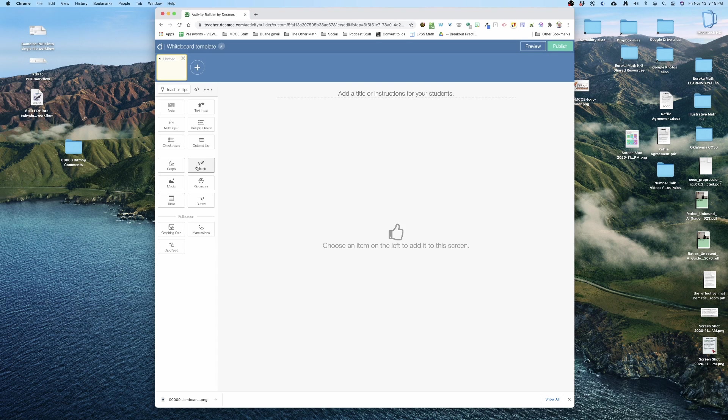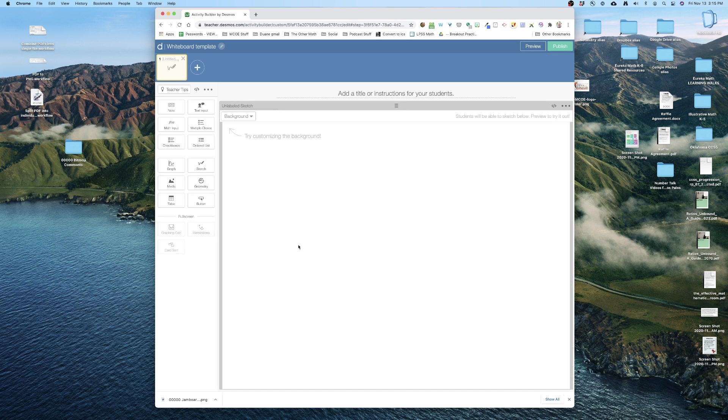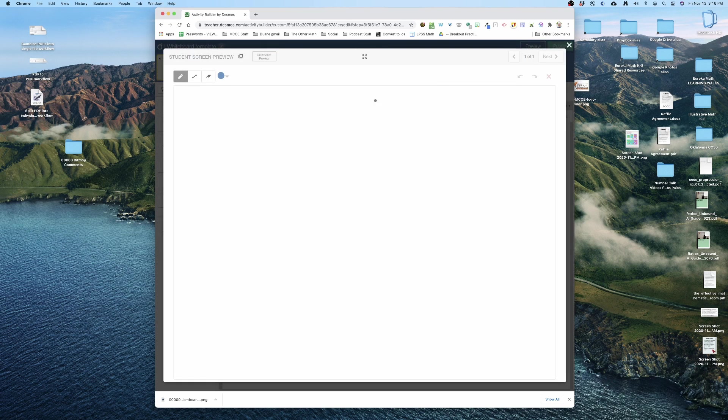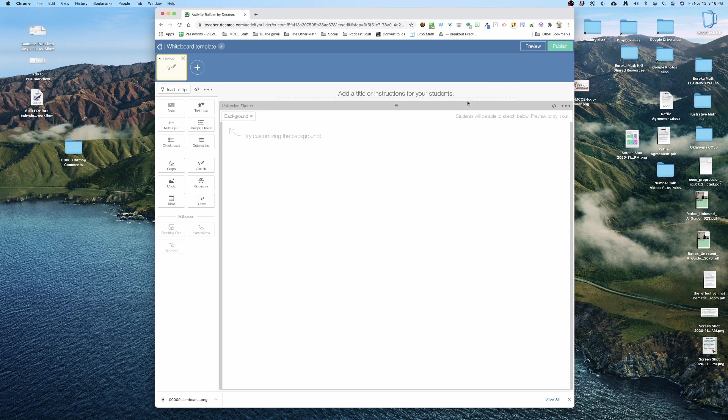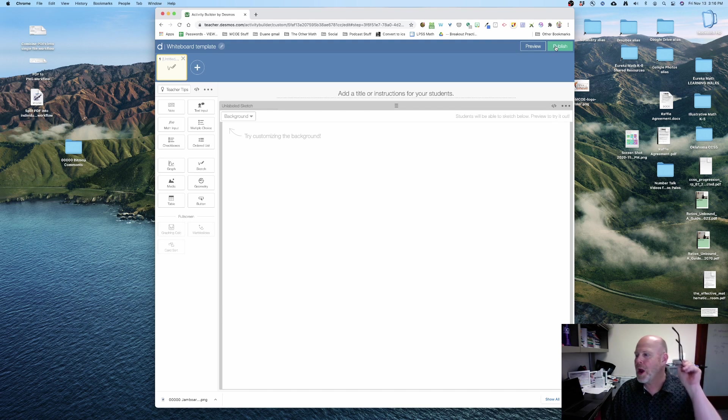So here's the classic activity builder and right now I've got one slide and nothing in it. So really all I'm going to do is I'm going to begin by dragging in a sketch. And now when I hit preview, here's what the students will see: one big old huge canvas for them to show their work. Done.